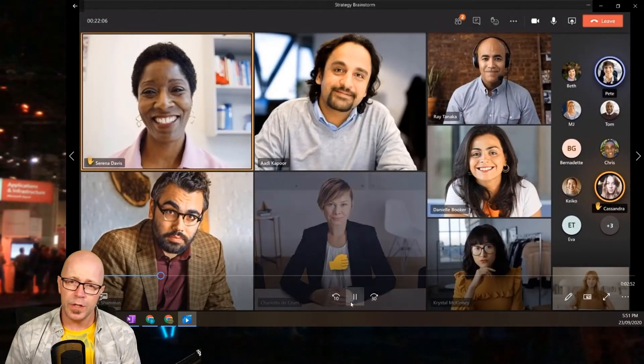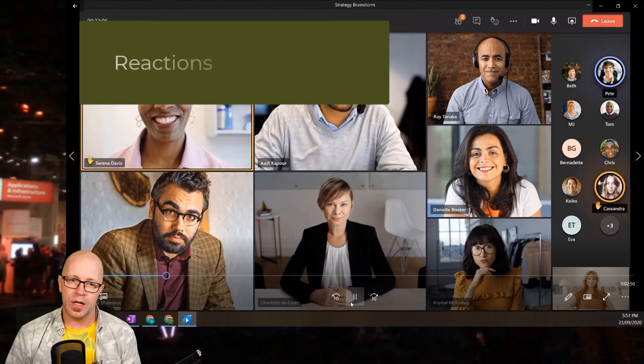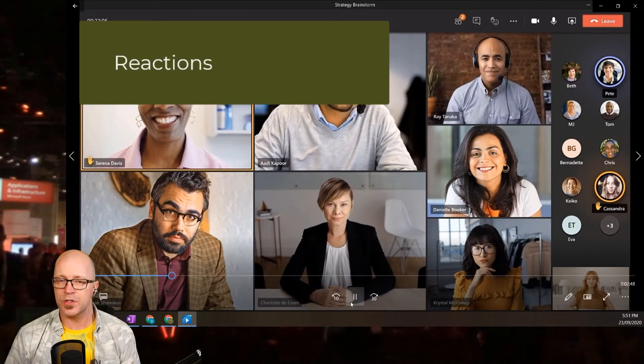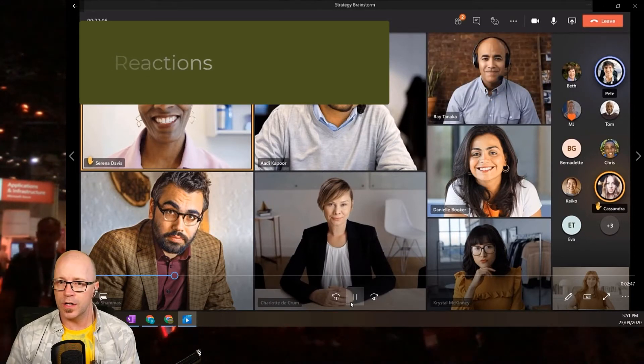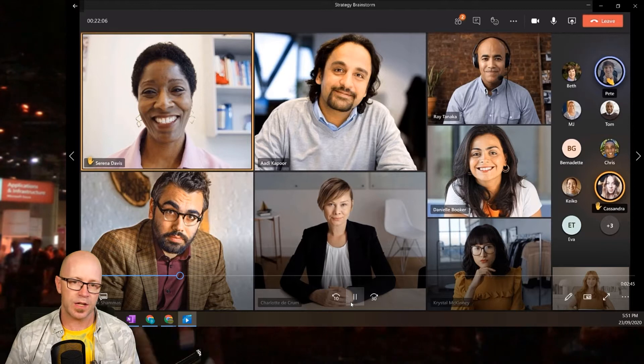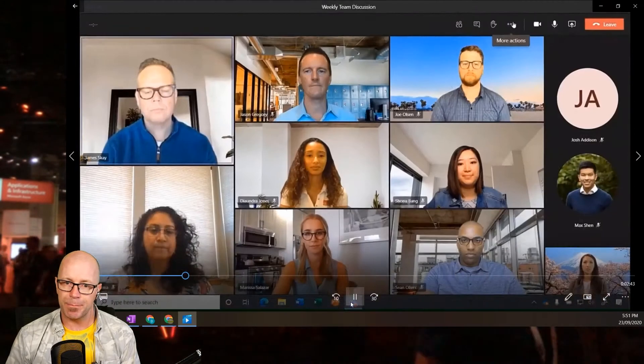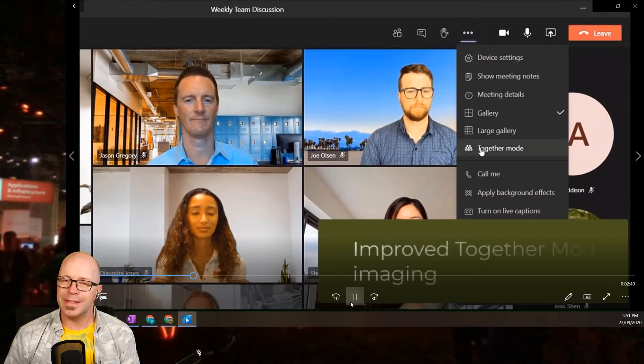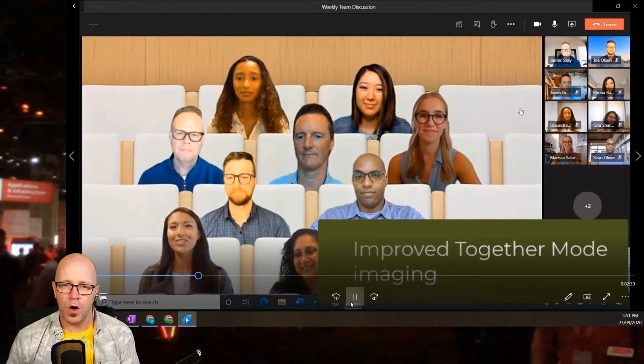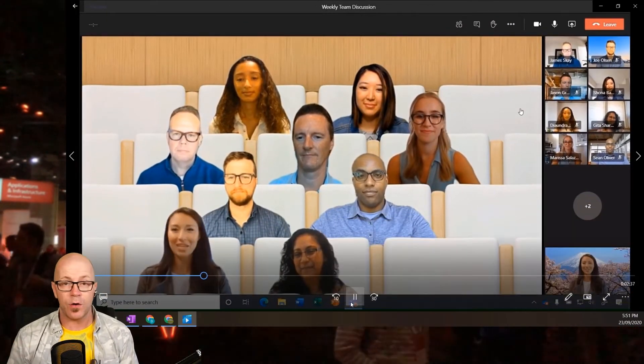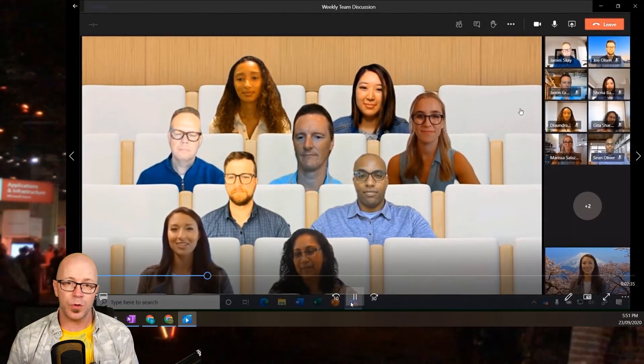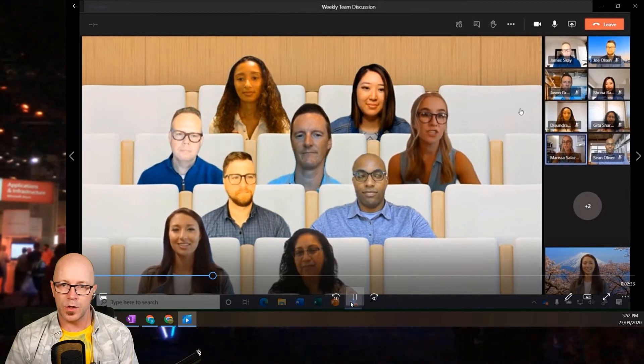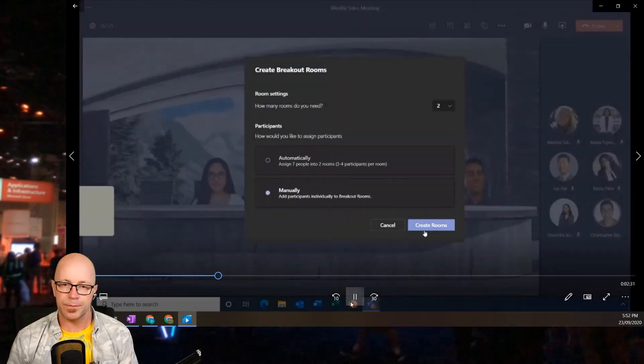And the audience can react to the meeting too, so we see those reactions appearing over their video as it happens. It's nice to see that. We also have some improvements around together mode. The AI behind extracting the background has improved and it's making a lot smoother edge, so very nice.